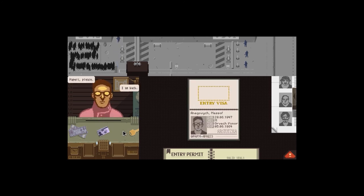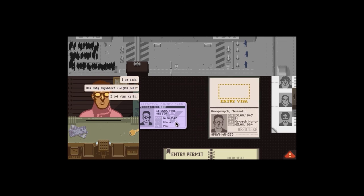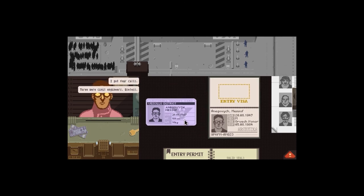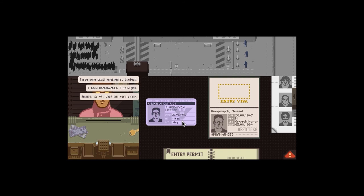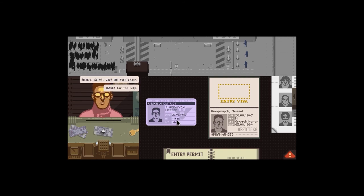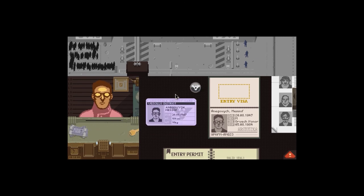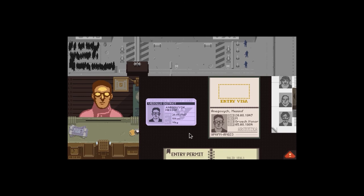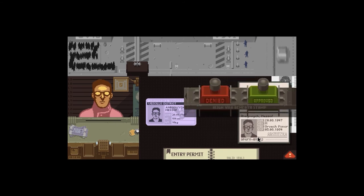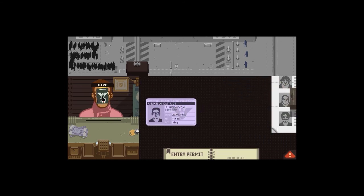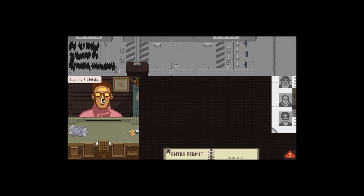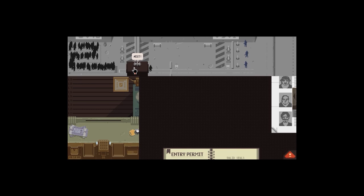Papers. I am back. How many engineers did you make? I got four calls. They were civil engineers. Useless. I need mechanicals. I told you. Anyway, is okay. Last guy very sharp. Thanks for help. Oh, I got an achievement. I'll start skin token and quite a bit of money. That's brilliant. I'm gonna let you through just for anything really. 186 centimeters, yep. 91 kilograms, yep. You're fine. You good guy. I like you. I like you. Glory to Ostotzka. Next person please.